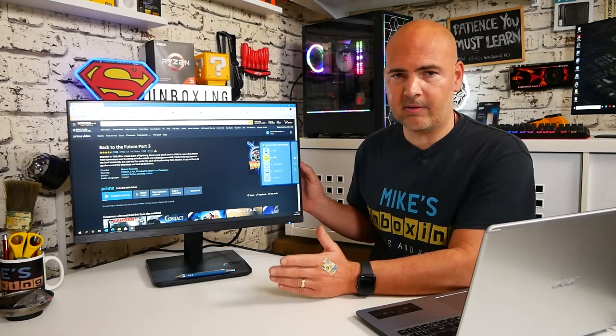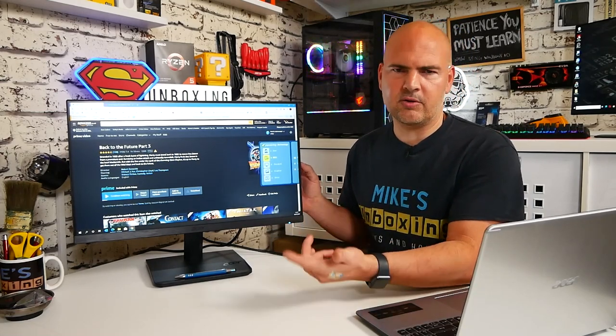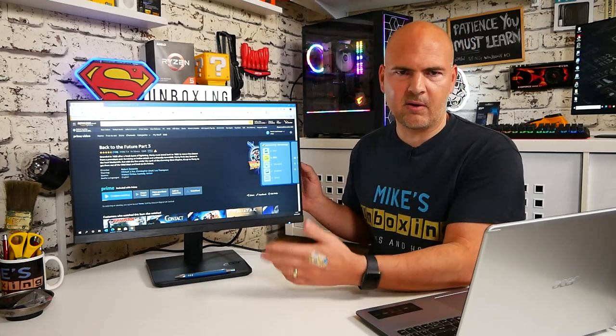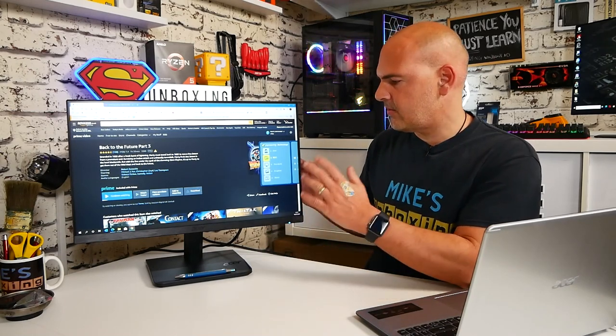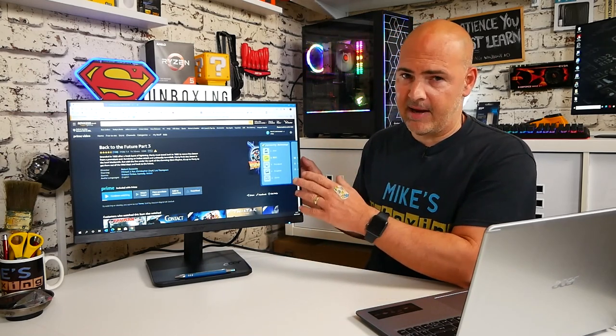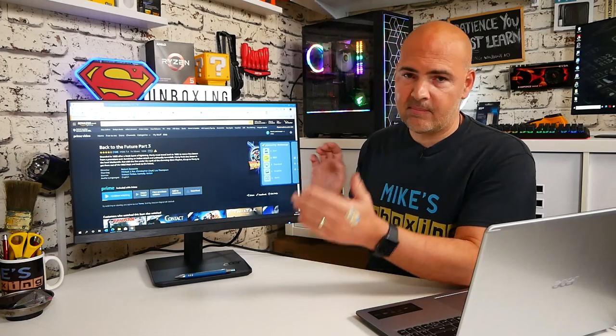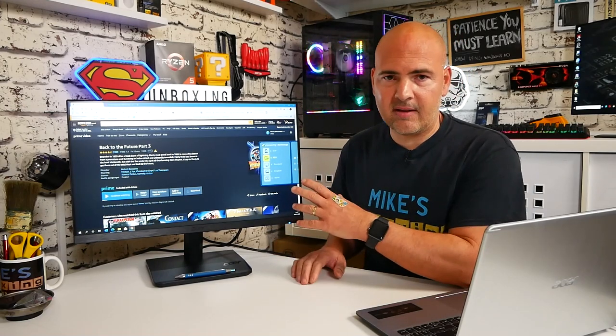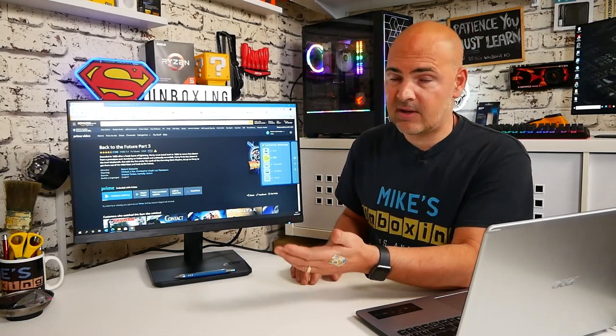I'd have much rather seen something like the Samsung monitors, where you've got one of those joysticks on the back which you can control quite easily. For me, this is a pain, it really is. But having said that, once you've set it to your complete settings and to your satisfaction, chances are you're never going to touch it again.